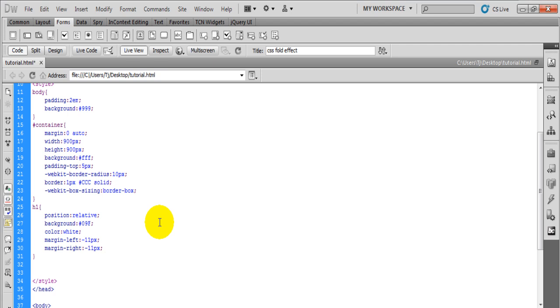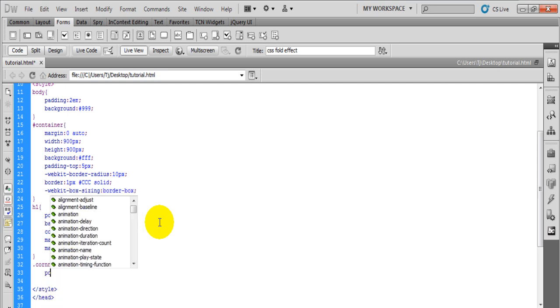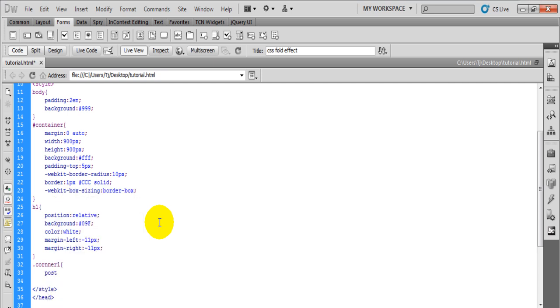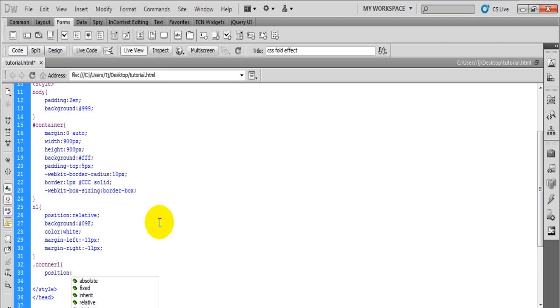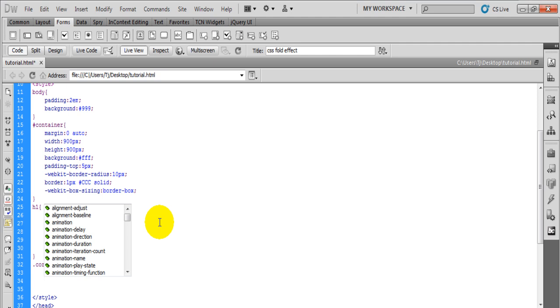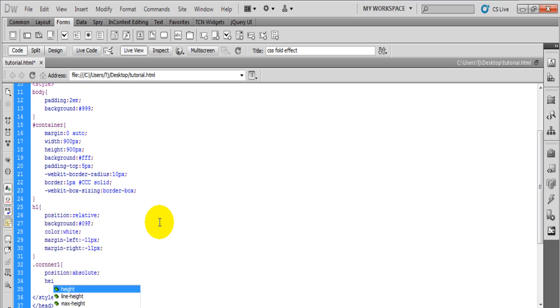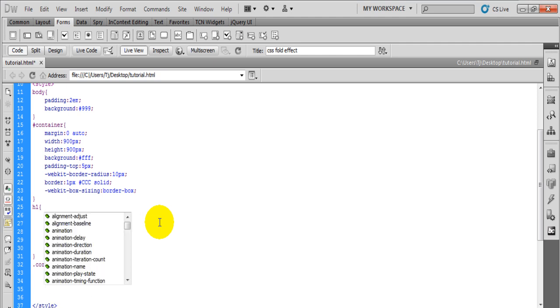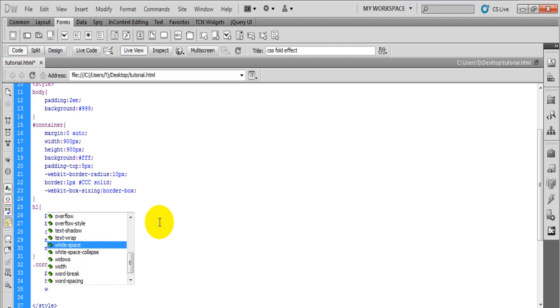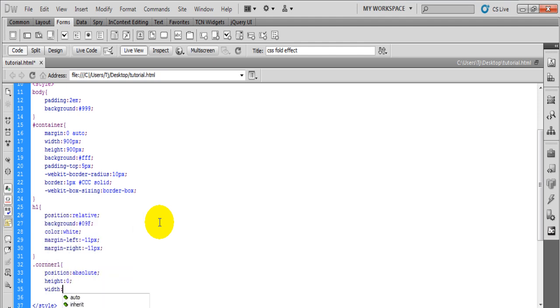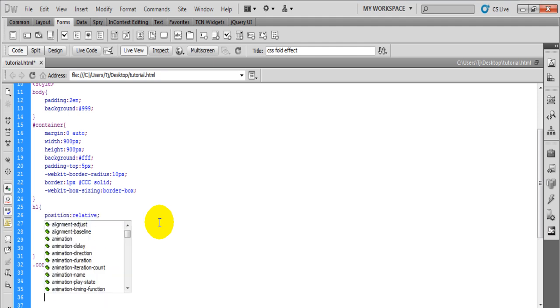So I'm going to do corner one, set the position to absolute, set the height to zero, width to zero. Now to make shapes we're going to use the borders. I've showed how to do this also in a previous tutorial making CSS speech bubbles, so it's pretty much the same thing with just a little difference in positioning.